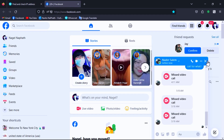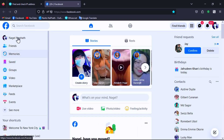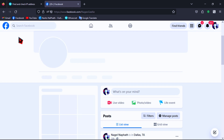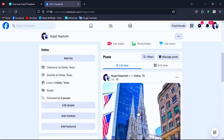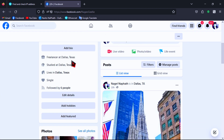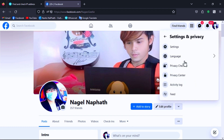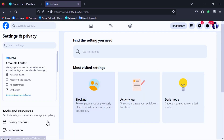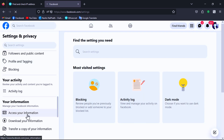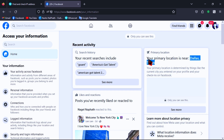Let's see my Facebook account location first. As you can see, my Facebook is located in Dallas, Texas in United States.